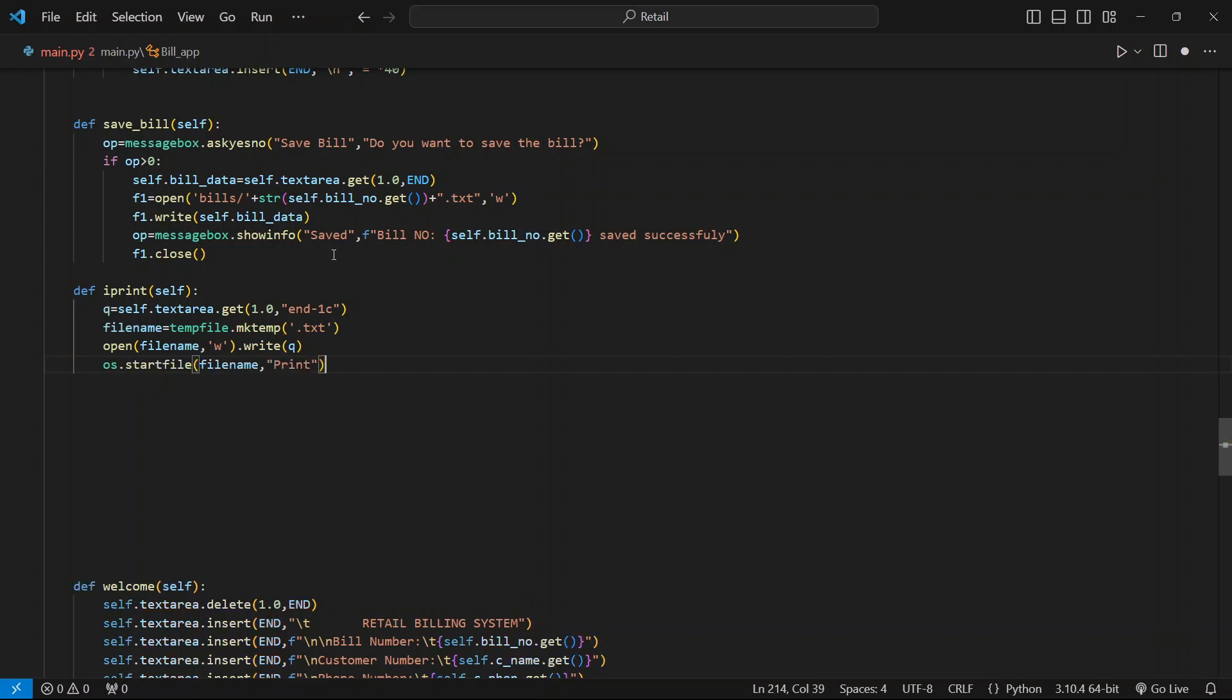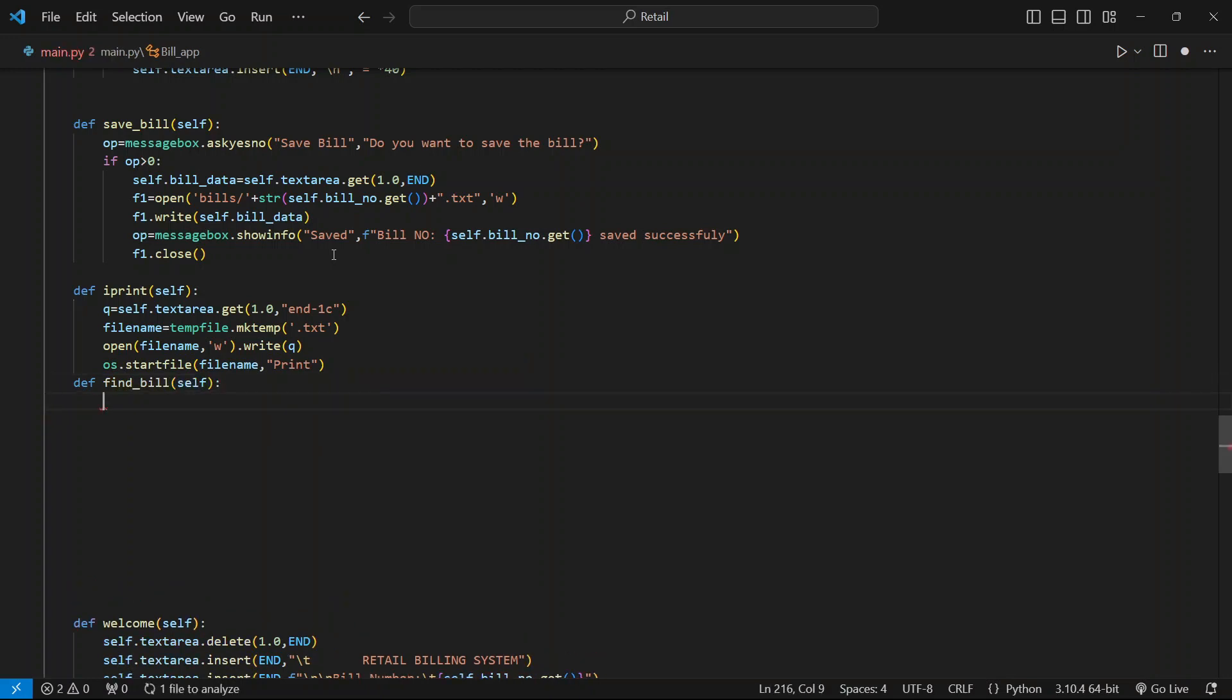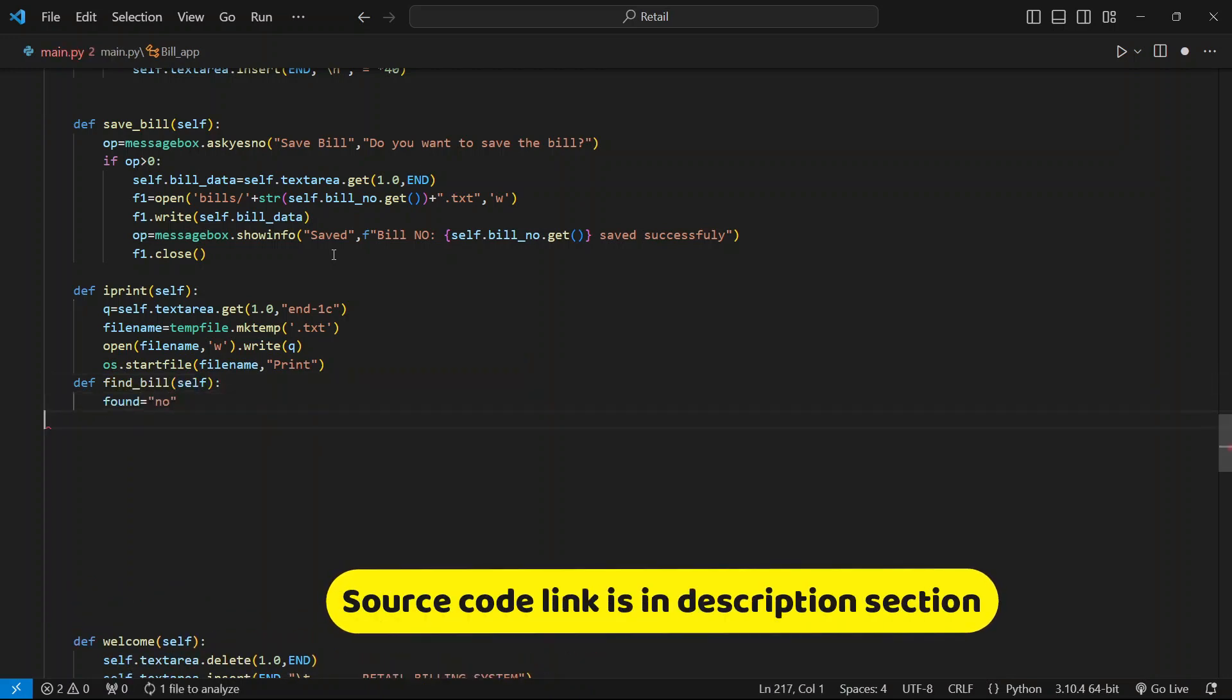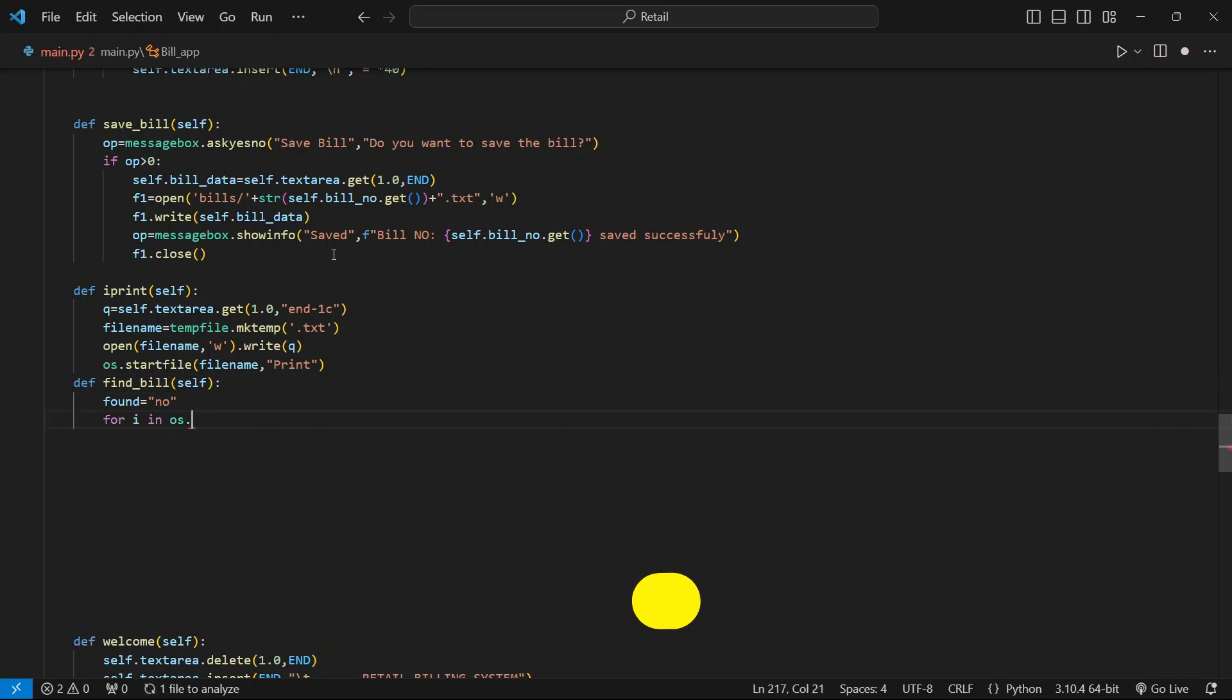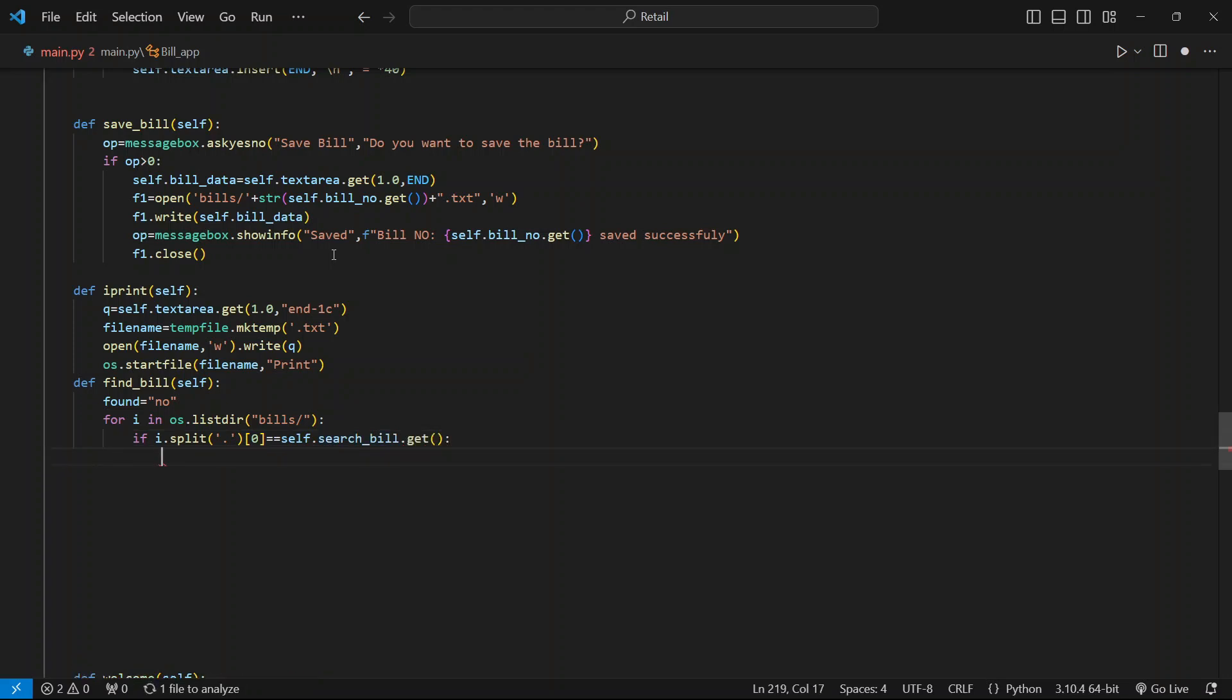To add a feature for finding a bill, let's create a function called find_bill and pass self into it. Then create a found variable for controlling the flow of the function and to show the error message. Run a for loop until all the directories in the folder are fetched—that is, all the bill names. Split each name from the dot and then match it with the bill number the user has entered.